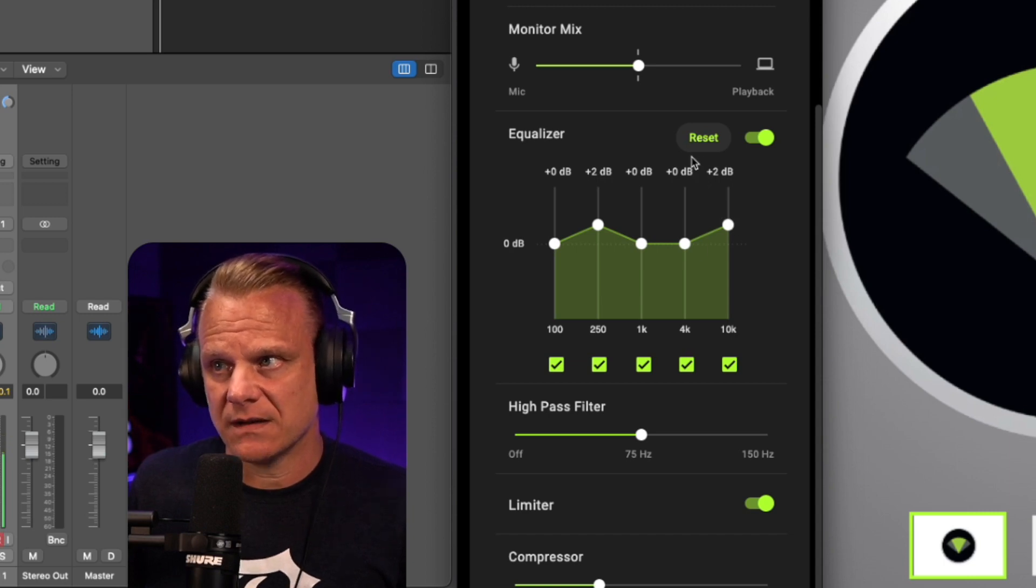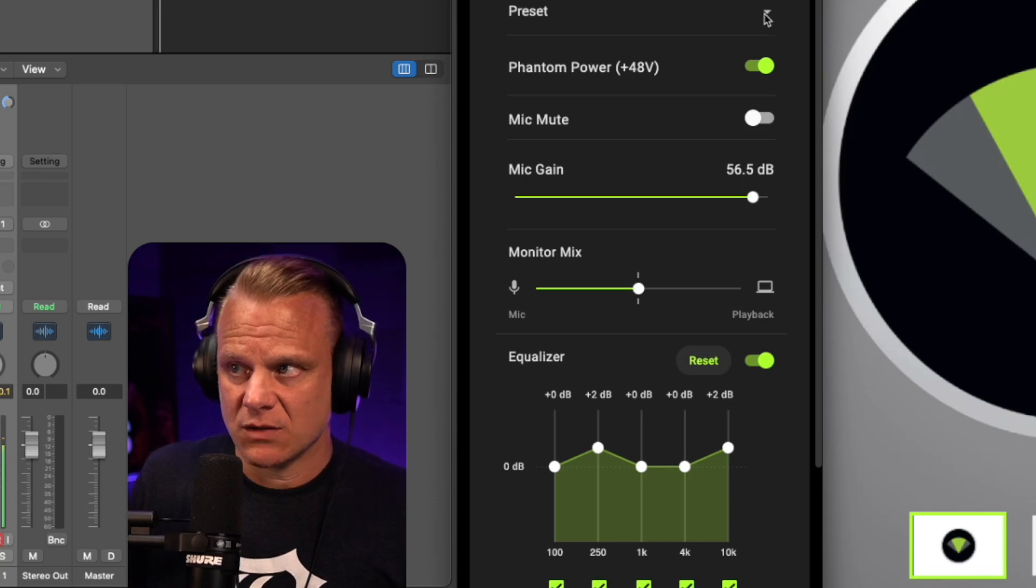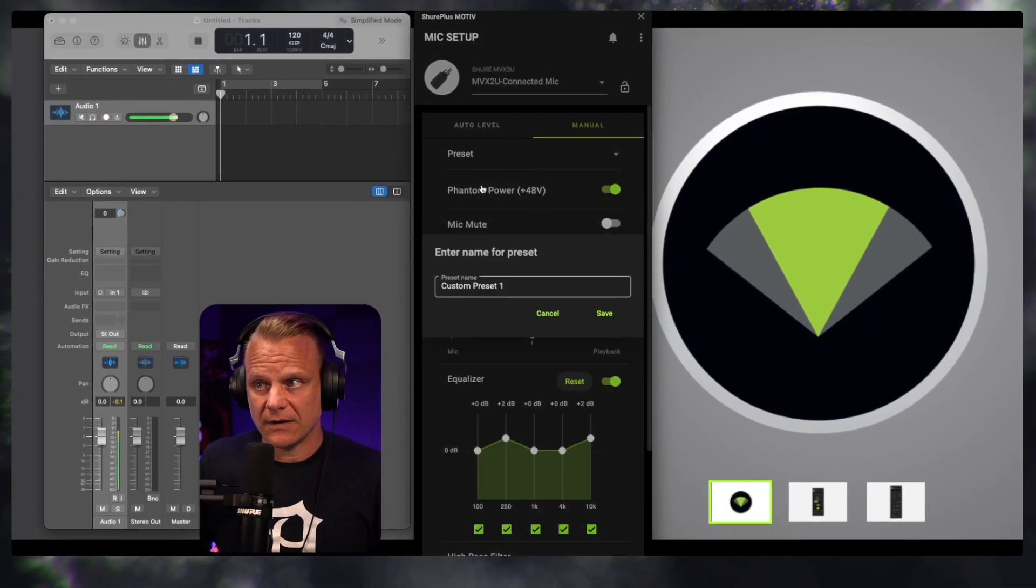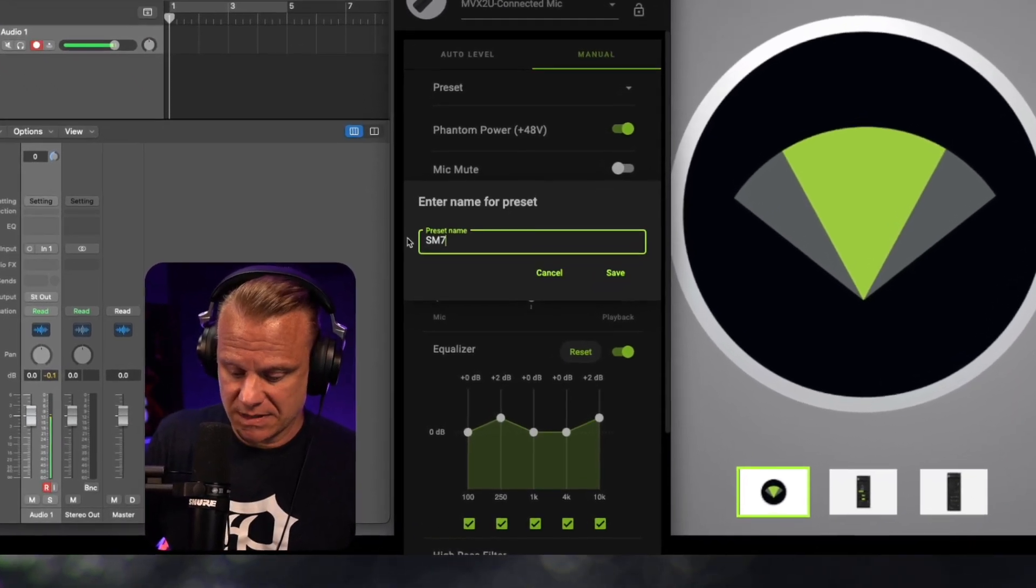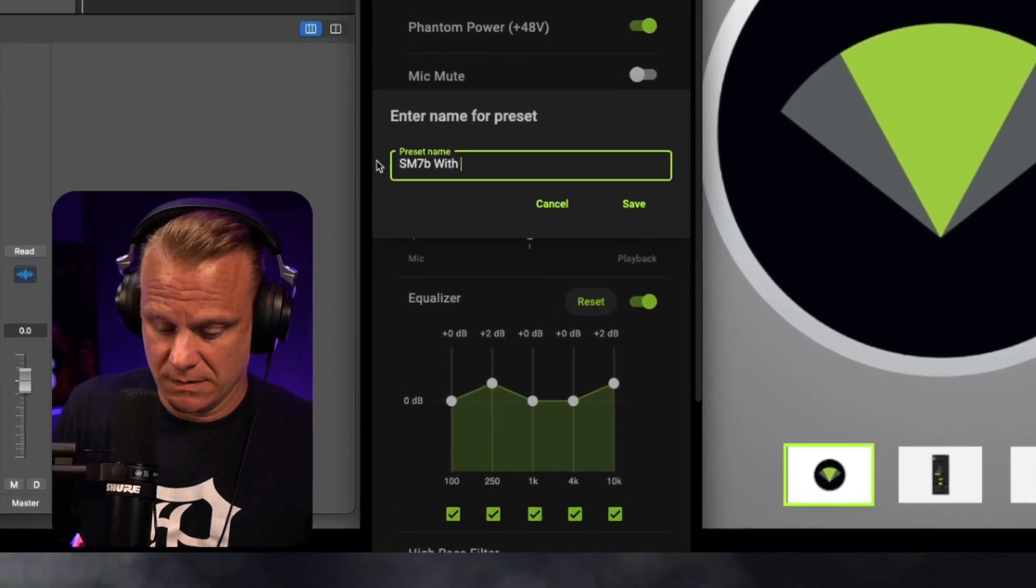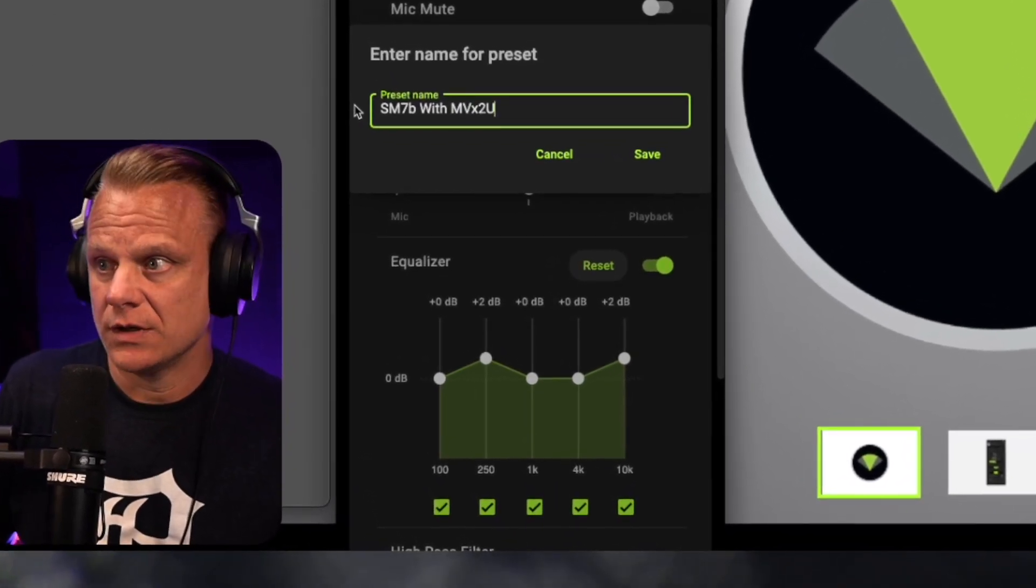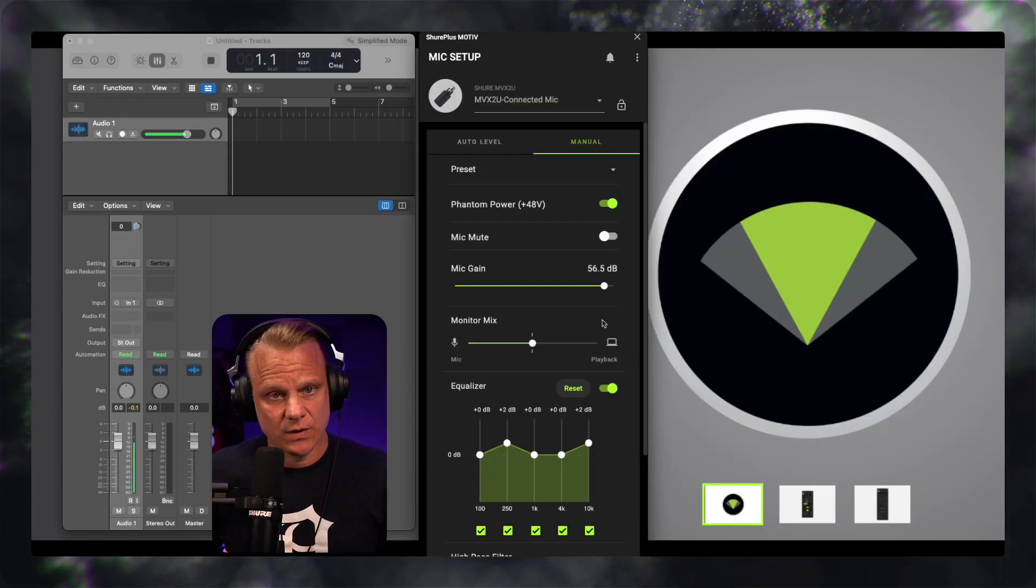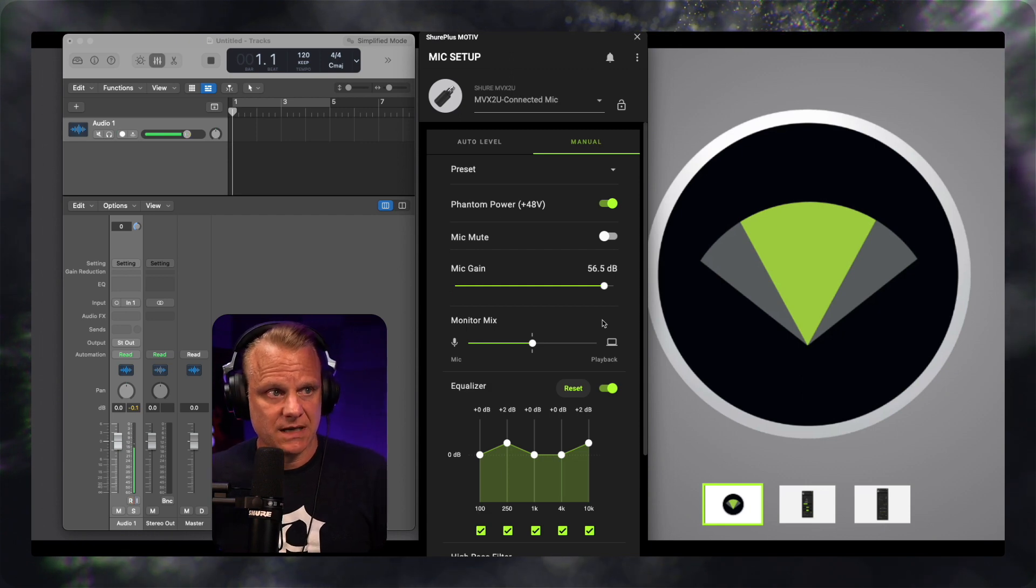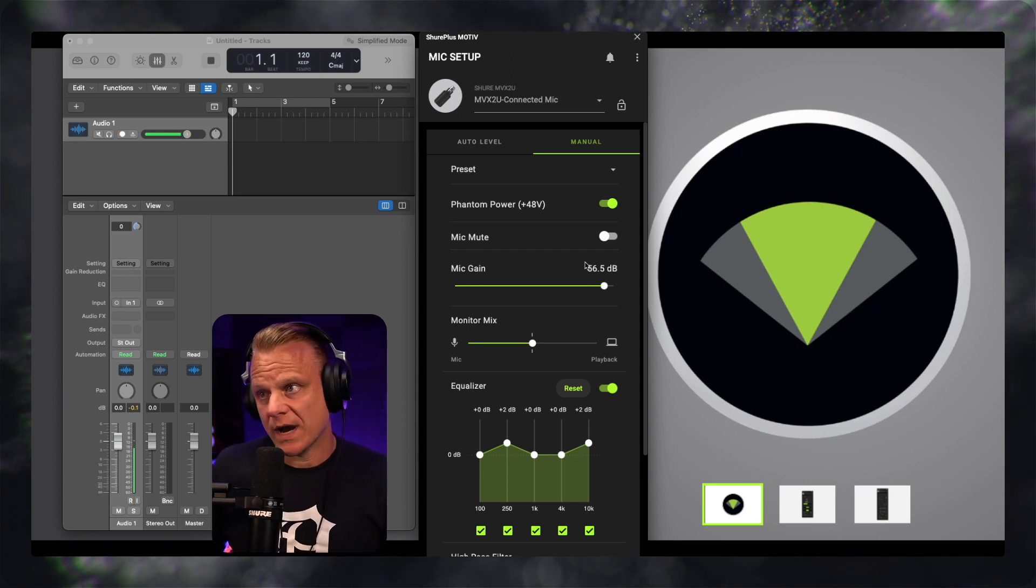And this is something that, so this is the setting that I like for this. And so if I want to save this as a preset, I would just go right here and I would click save. And I will call this SM7B with MVX2U. And click save and that is locked. And so when I plug this in next time, I can go right to that preset and be able to use this right away.